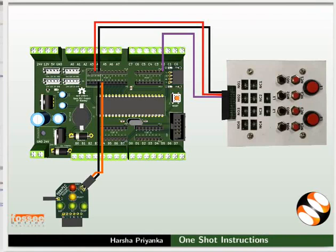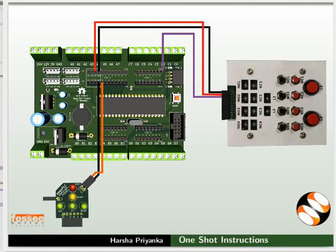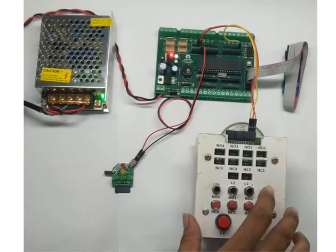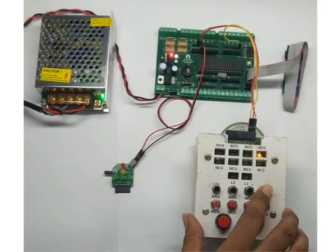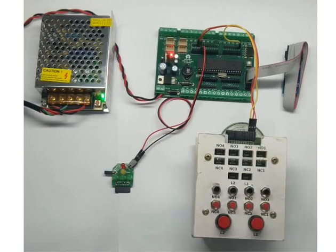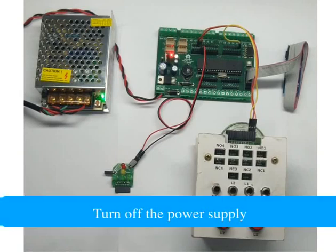Let us see the connection details now. Make the connections the same as in the OSR example. After making all the connections properly, turn on the power supply. Press the switch NO1. After the switch NO1 is released, we can observe that the red LED glows for about 3 seconds. Thus, the LED glows for PLC scan cycle time only after NO1 is released. Turn off the power supply.